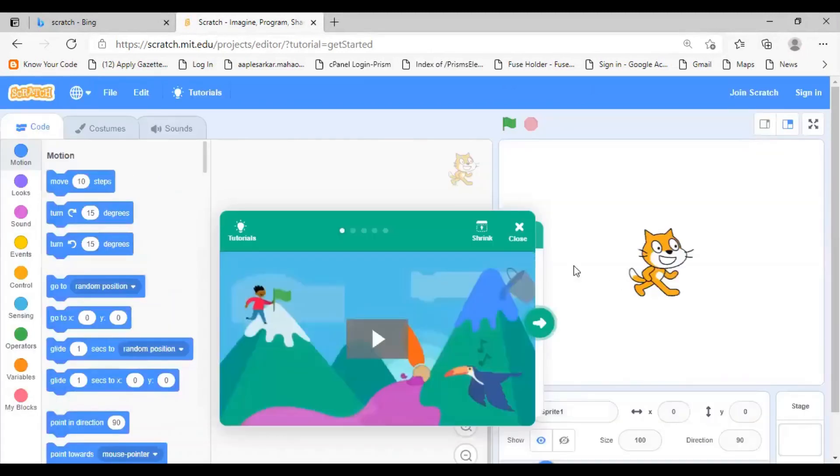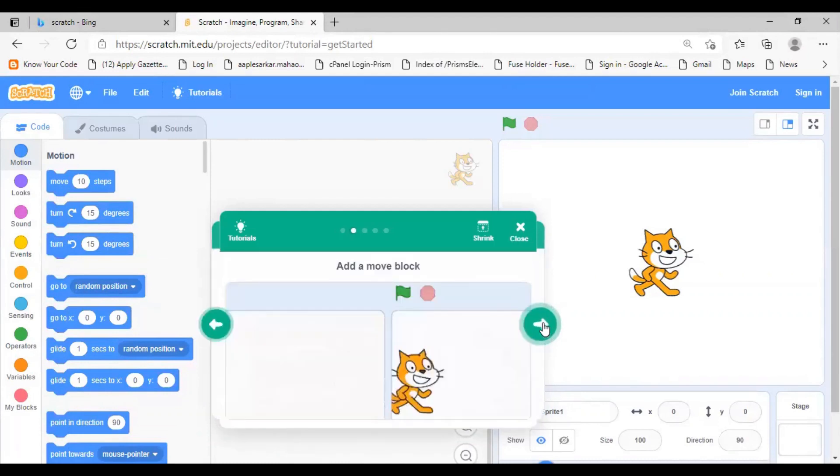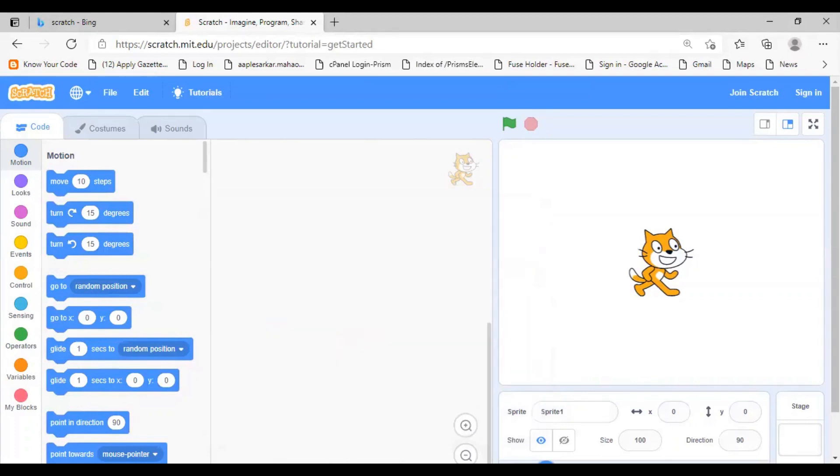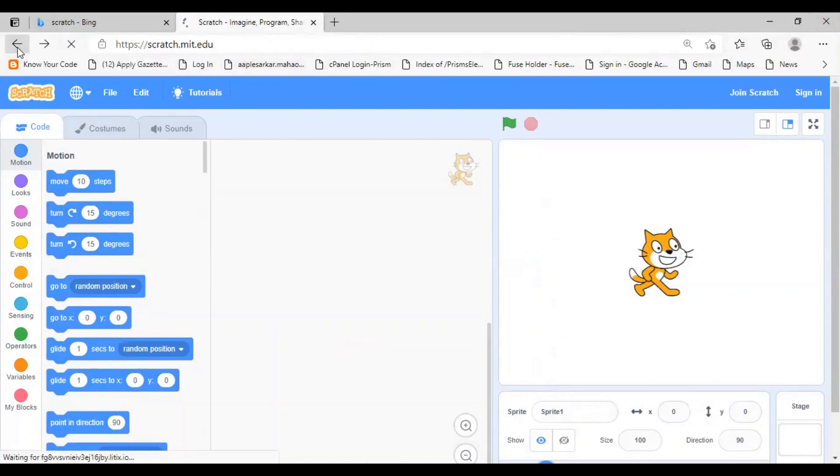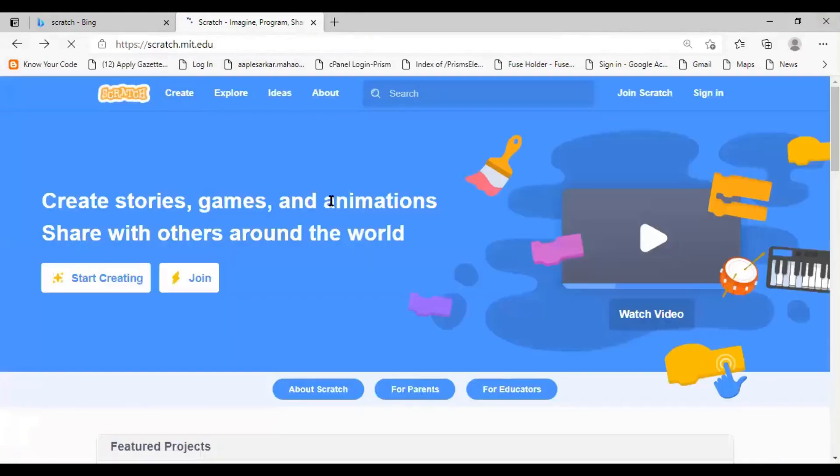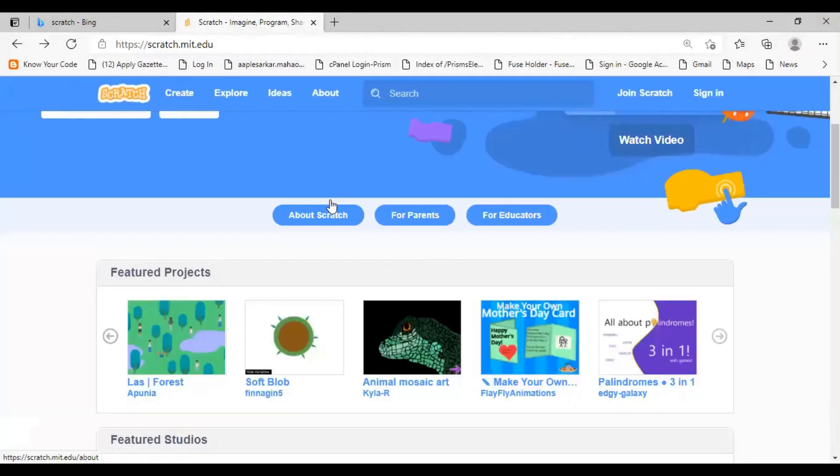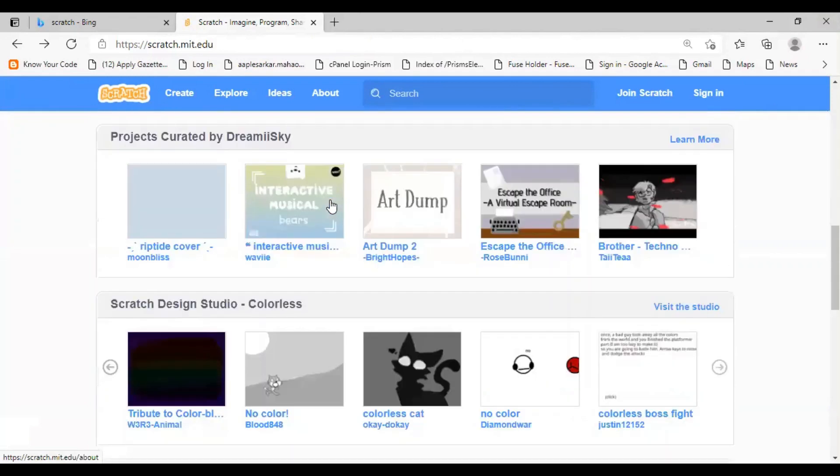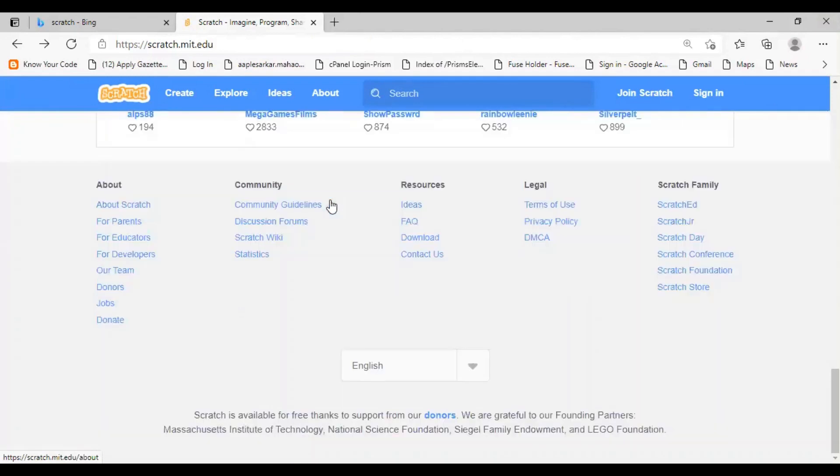You can see first you are provided with the tutorials on how you can use Scratch to create programs. So, this is the online version. Let's go back and see how we can get the offline version on your system. To get the offline version, scroll down and click on the download link.